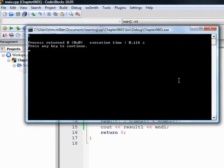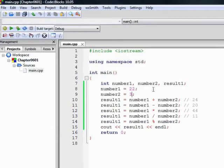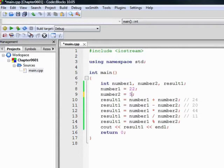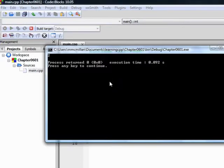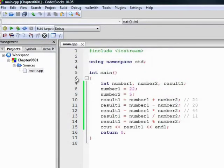Let's try one more example. Let's change number 2 to 5. Build and run. And we get a result of 2. That's how the remainder operator works.